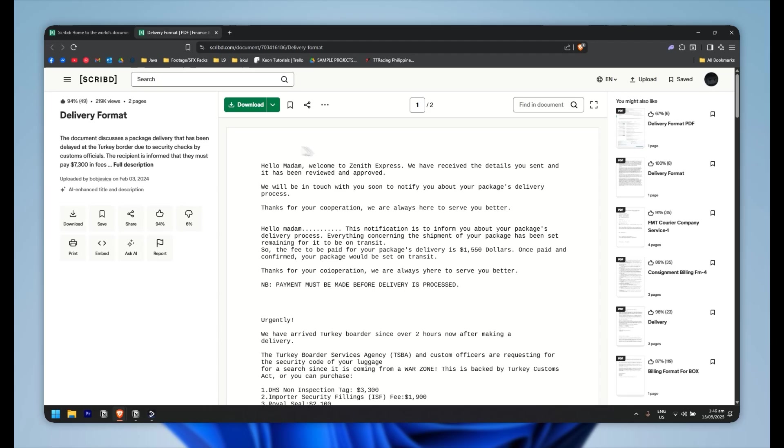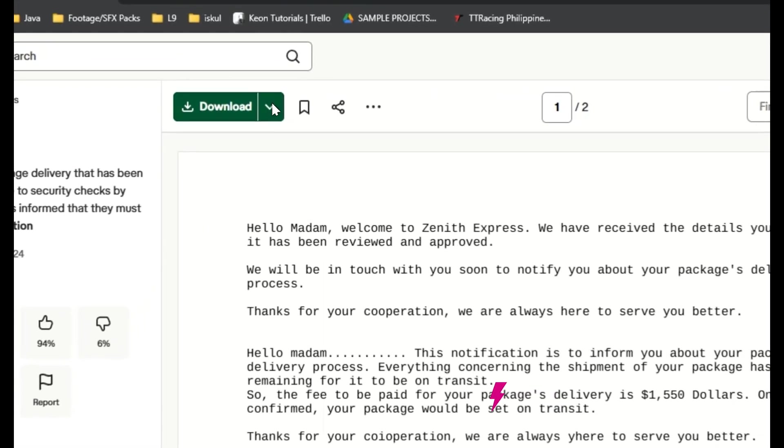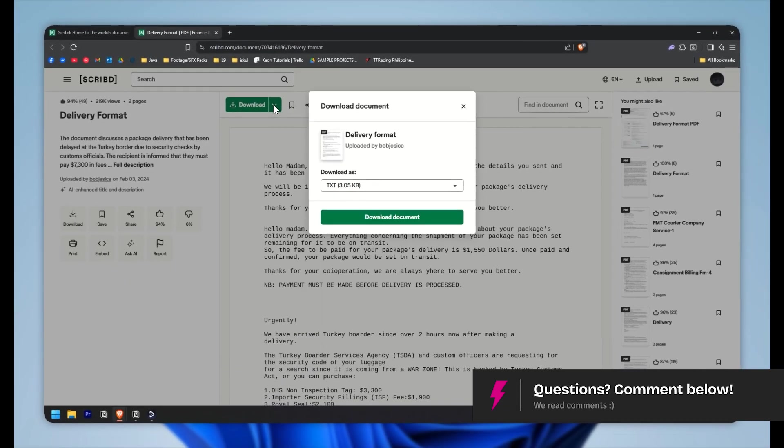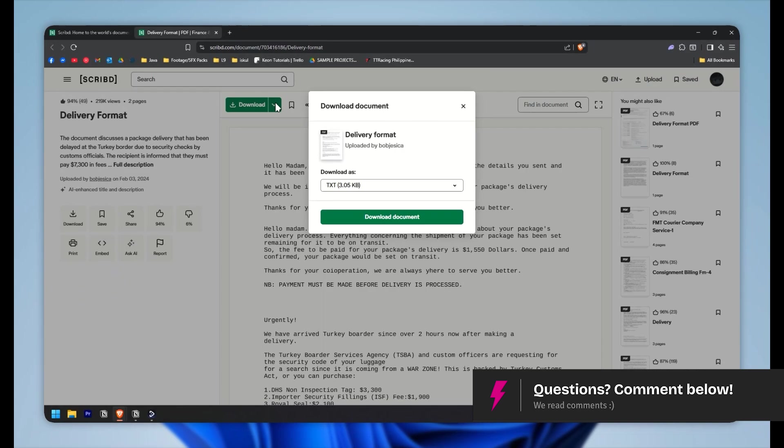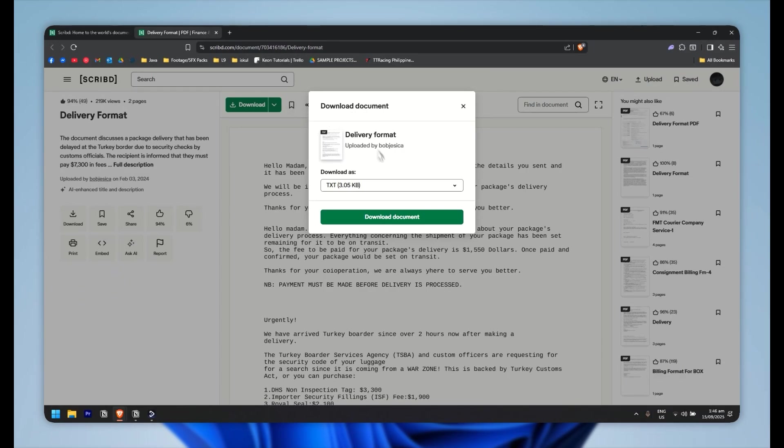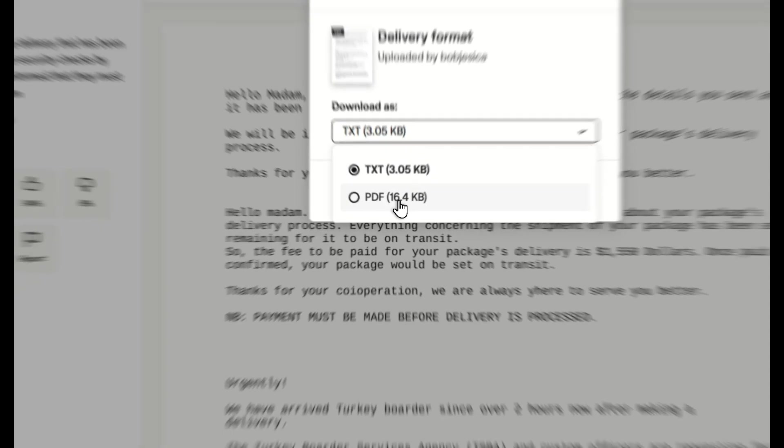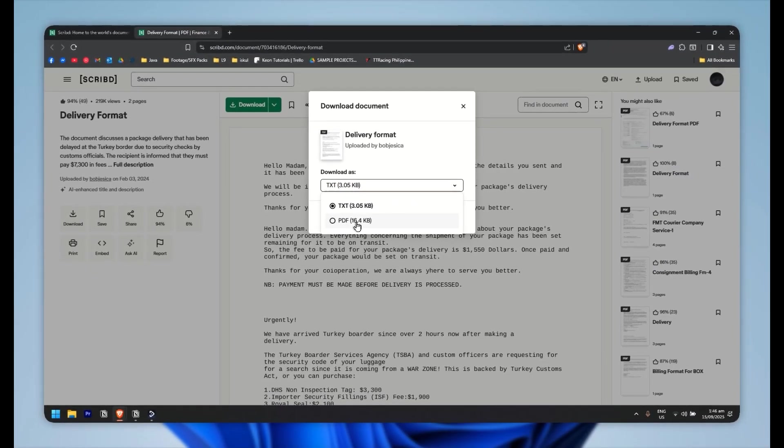What you want to do now is simply hover to this download button right here. If I click on the dropdown arrow right there, this will pop up so you could download it as a text file or a PDF file right there.